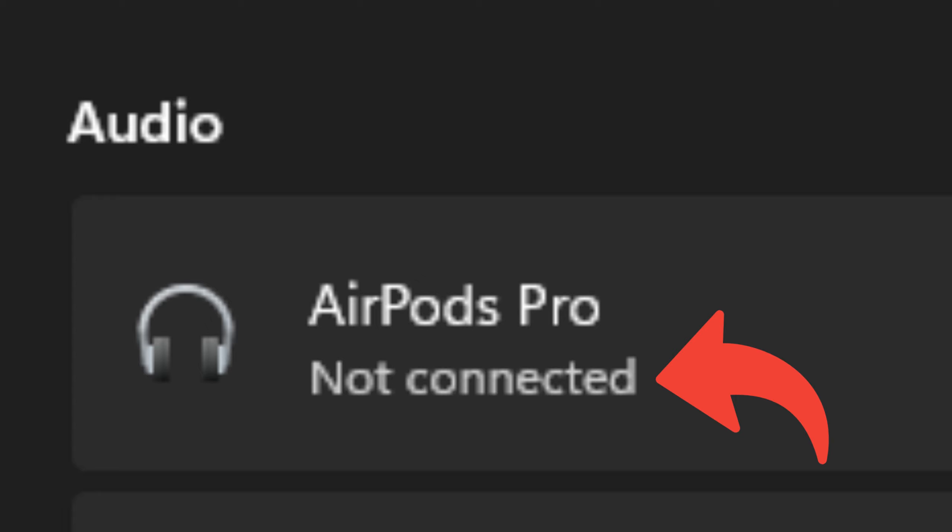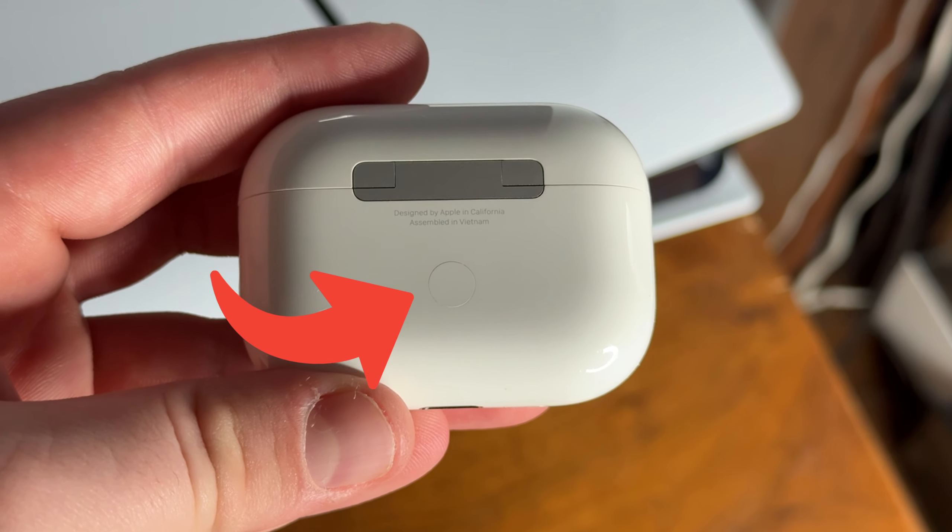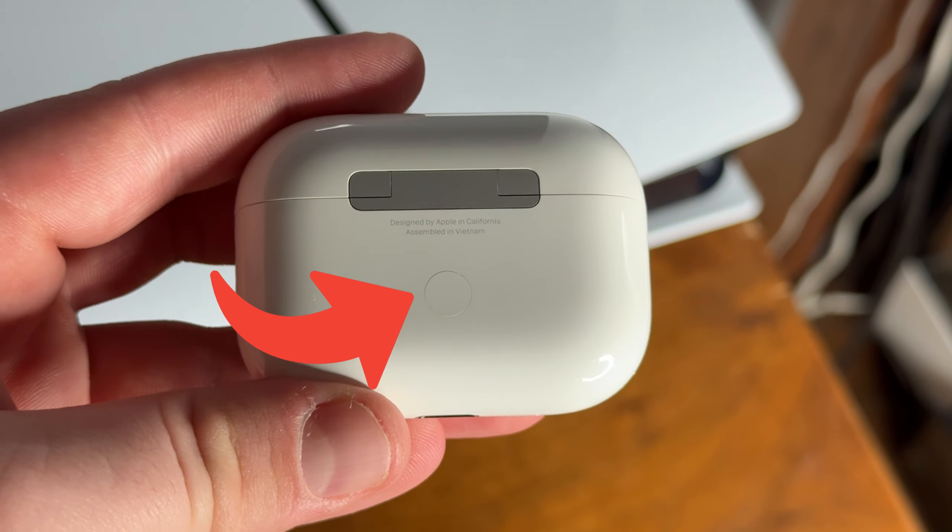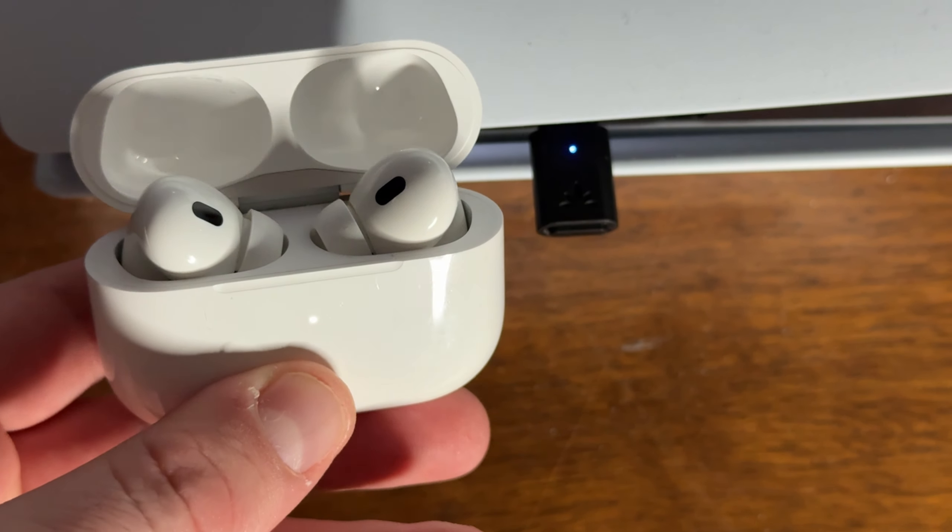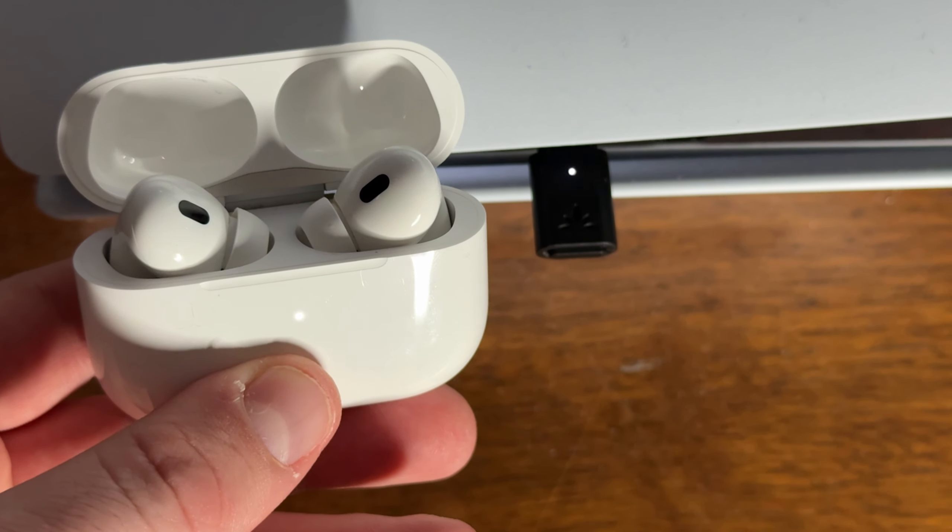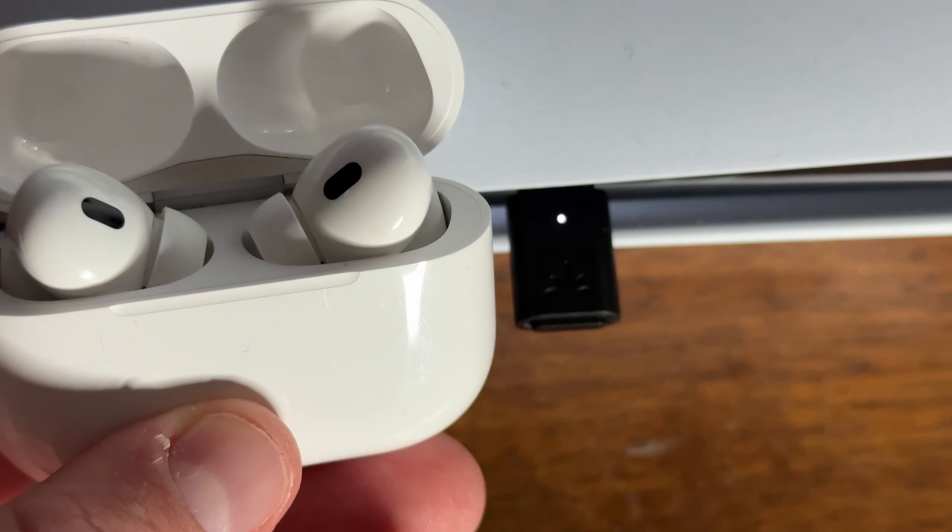To connect the AirPods, make sure they're disconnected from any non-Apple device like a Windows PC or smart TV. Then to put your AirPods into pairing mode, make sure they're in the case with the lid open. Hold down the button on the back of the case until it makes a sound and the light on the front is blinking white.